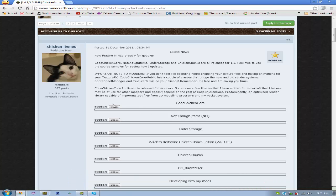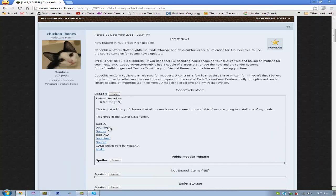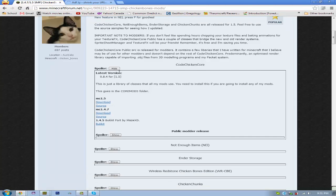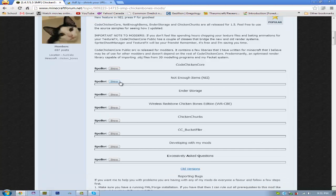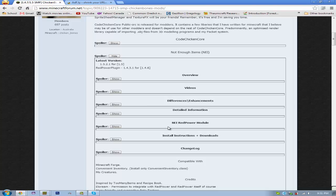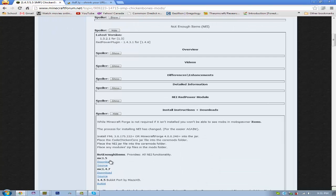So you're going to go into CodeChickenCore and Download for MC 1.5. And then you're also going to go into Not Enough Items, and then Install Instructions plus Downloads, and then Download for MC 1.5.